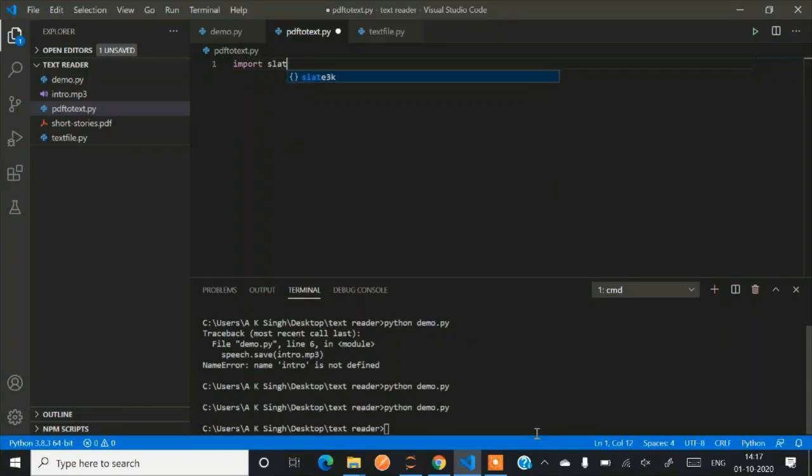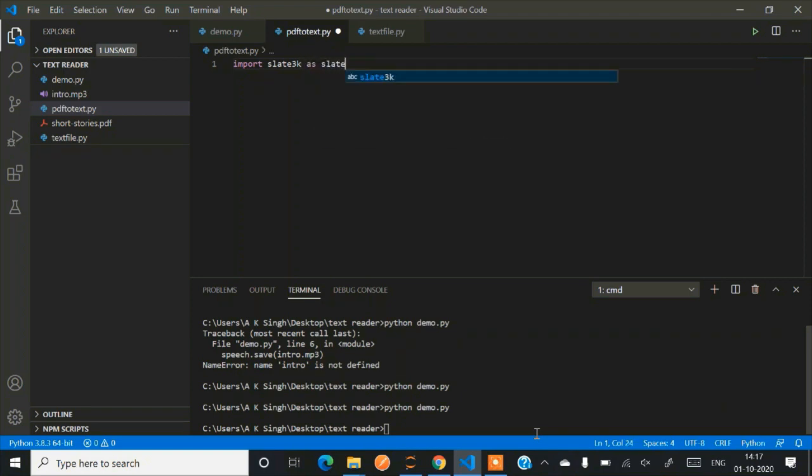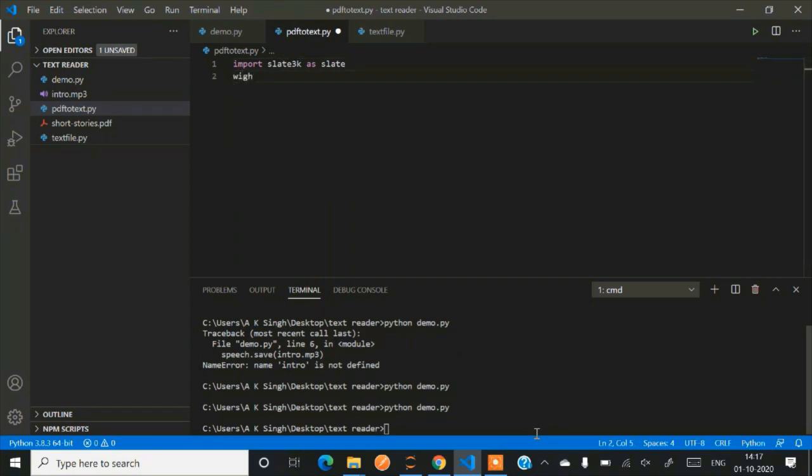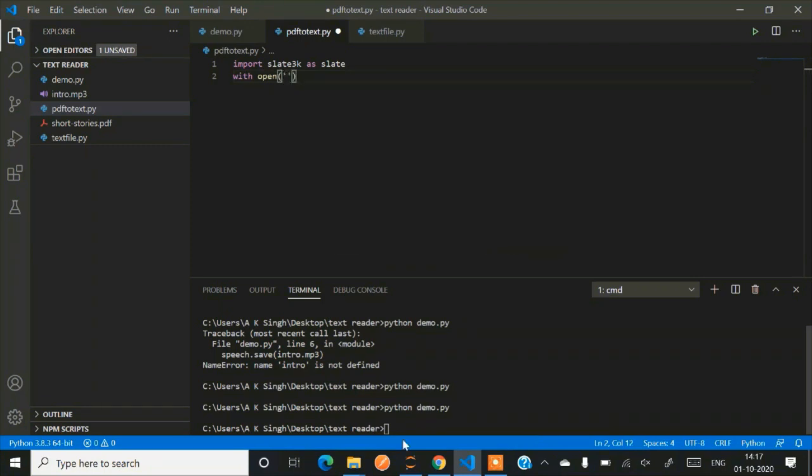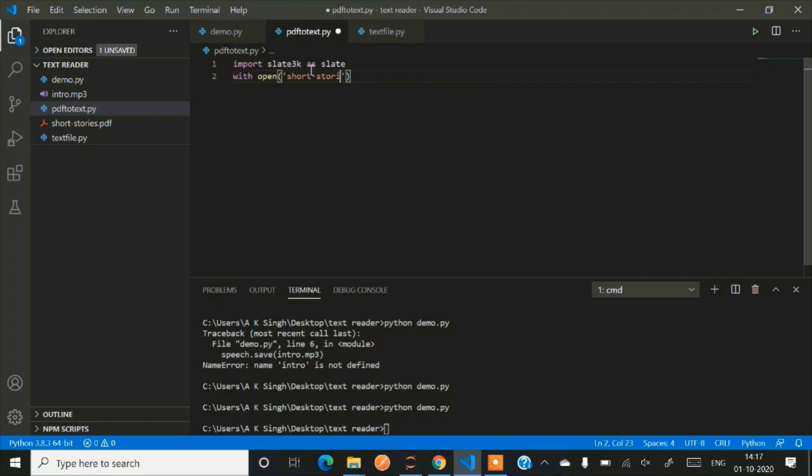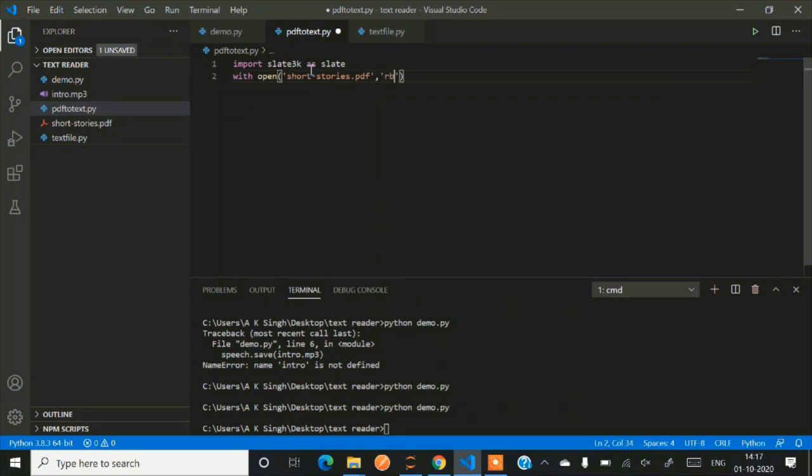So just download your ebook PDF and put it inside this code and we'll be running it. So what we are exactly doing in this piece of code, we are converting entire PDF into a text file. For that purpose we are using a library called slate3k. That is a Python library. So now we'll be creating, we already have a PDF. I have already downloaded it, that is short stories PDF. So we'll be opening in a read mode, rb that is binary read mode, as f.